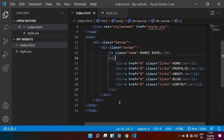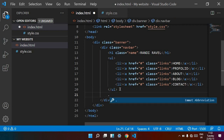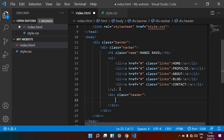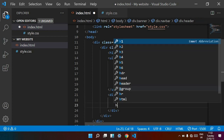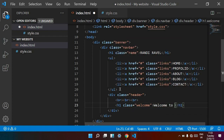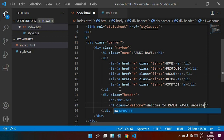Now we want to add the header part. Outside of the navbar tag, I am opening a new div called 'header'. Inside this header, I am keeping three line breaks, then opening a new h1 tag with class name 'welcome'.